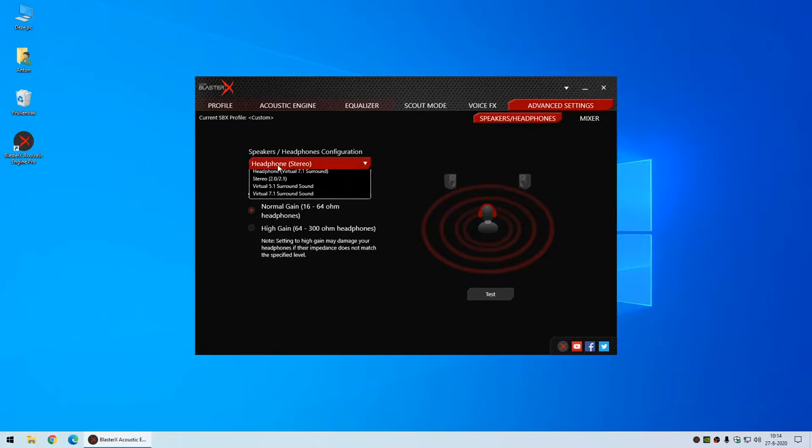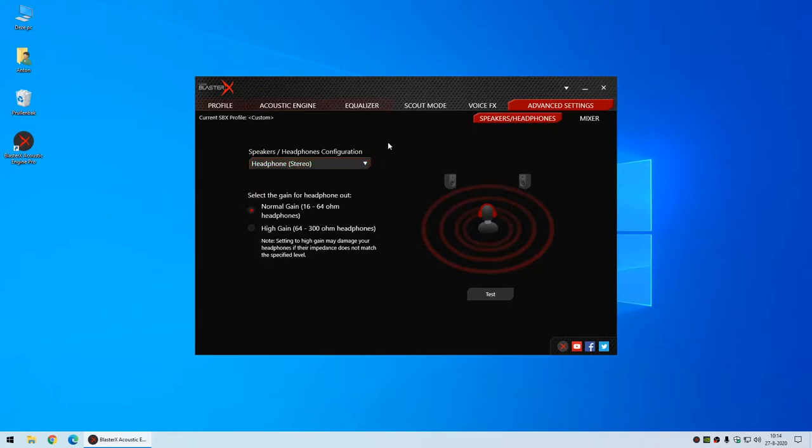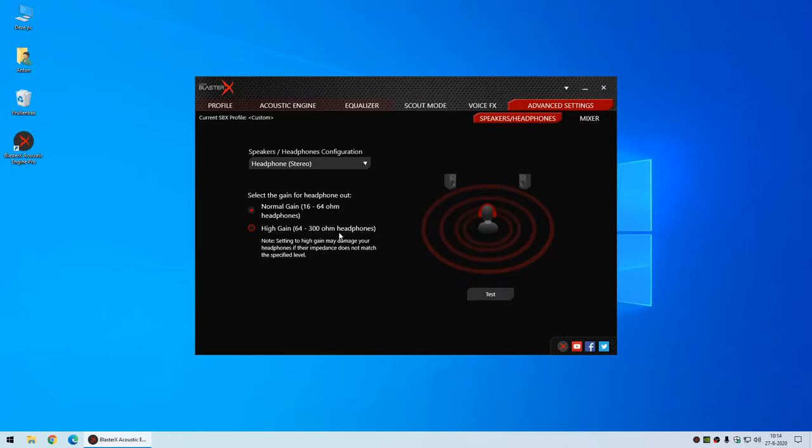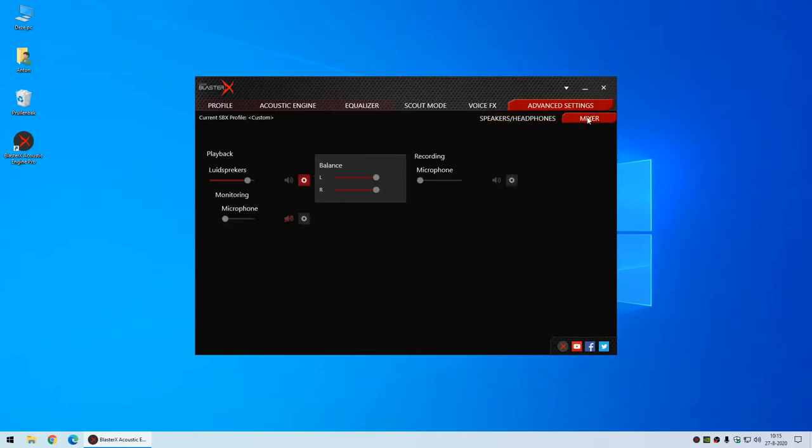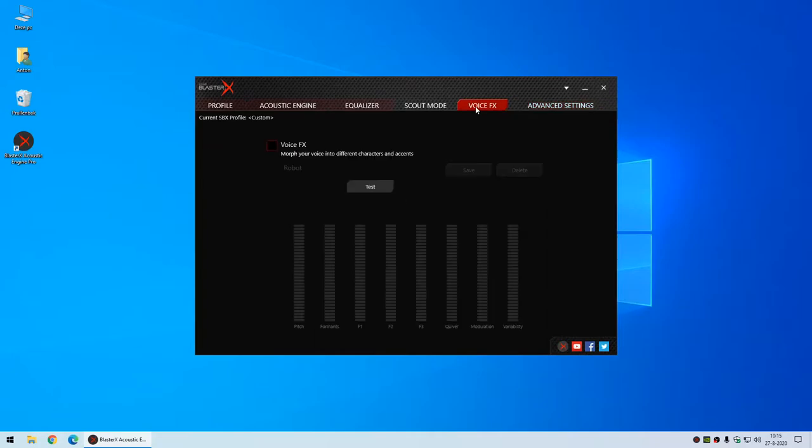The interesting one is the advanced settings for speakers and headphones. Here you can select the headphones for virtual surround. The more interesting thing is you can enable high gain. If you have headphones that require more than 64 to 300 ohms of resistance, you can enable this. However, I've read reports online that this function doesn't power 300 ohm headsets enough. Maybe it works for 64 ohms, but I don't have one to test it. There's also a mixer here.